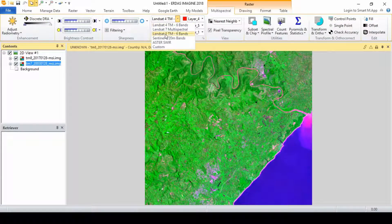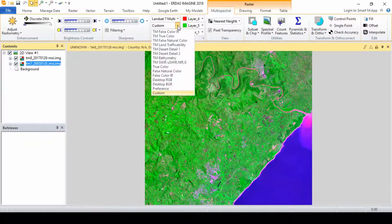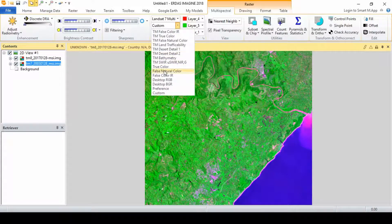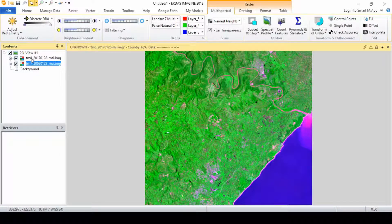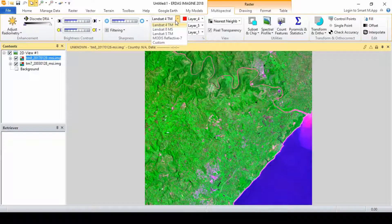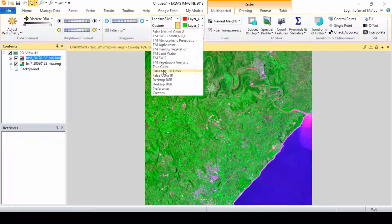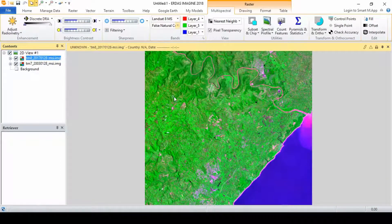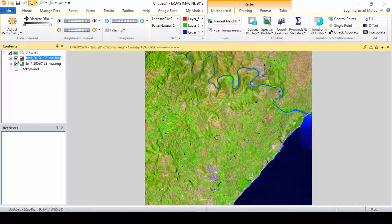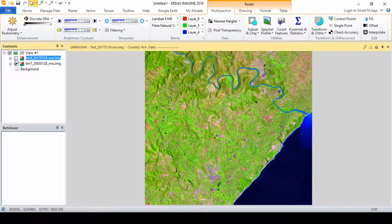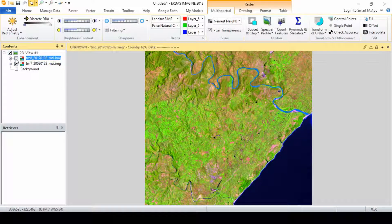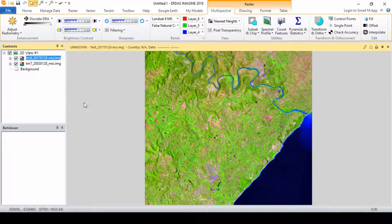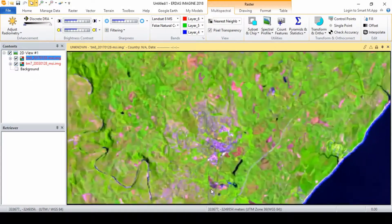One of the primary uses of remote sensing data is change detection and mapping. ERDAS Imagine through its swipe tools provides users with easy tools to understand change over time. In this example we will use imagery acquired in 2003 and 2017 respectively to get an impression of what could have changed from 2003 to 2017.